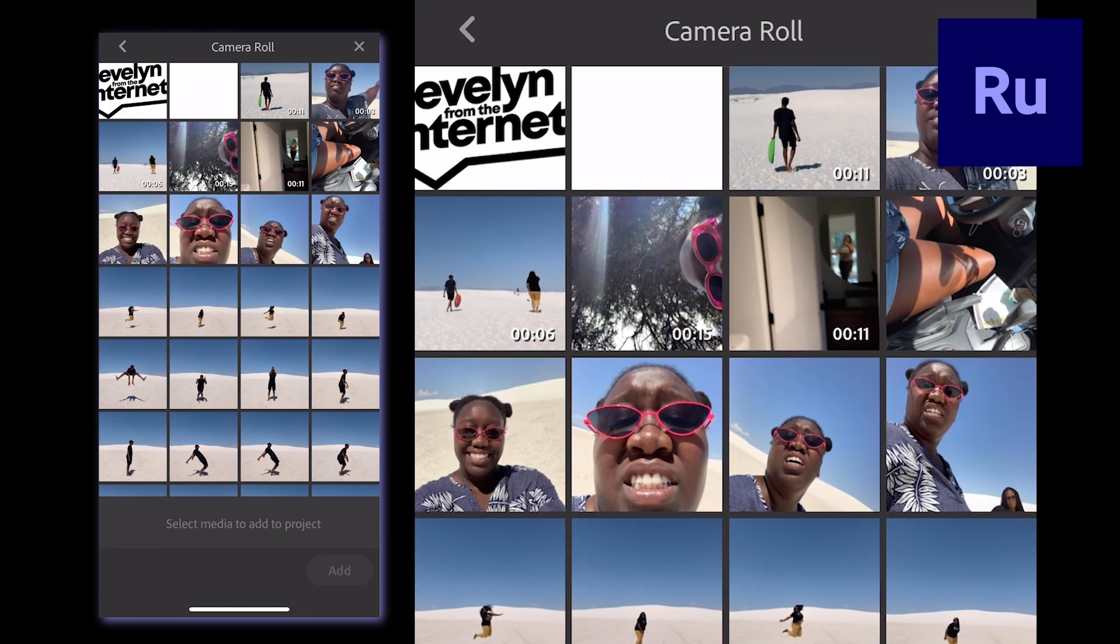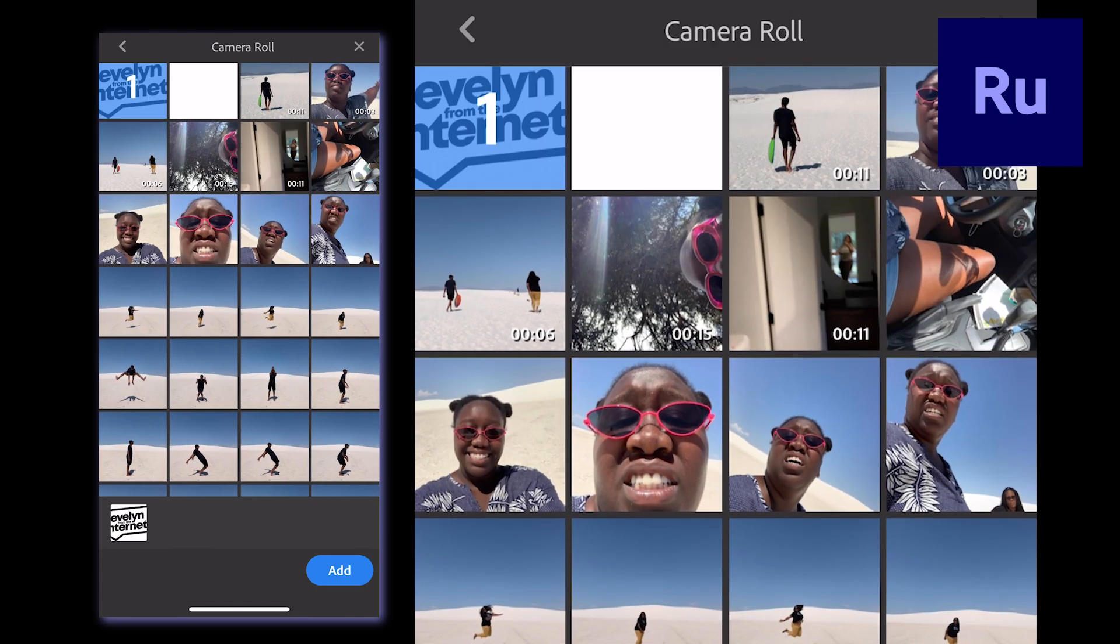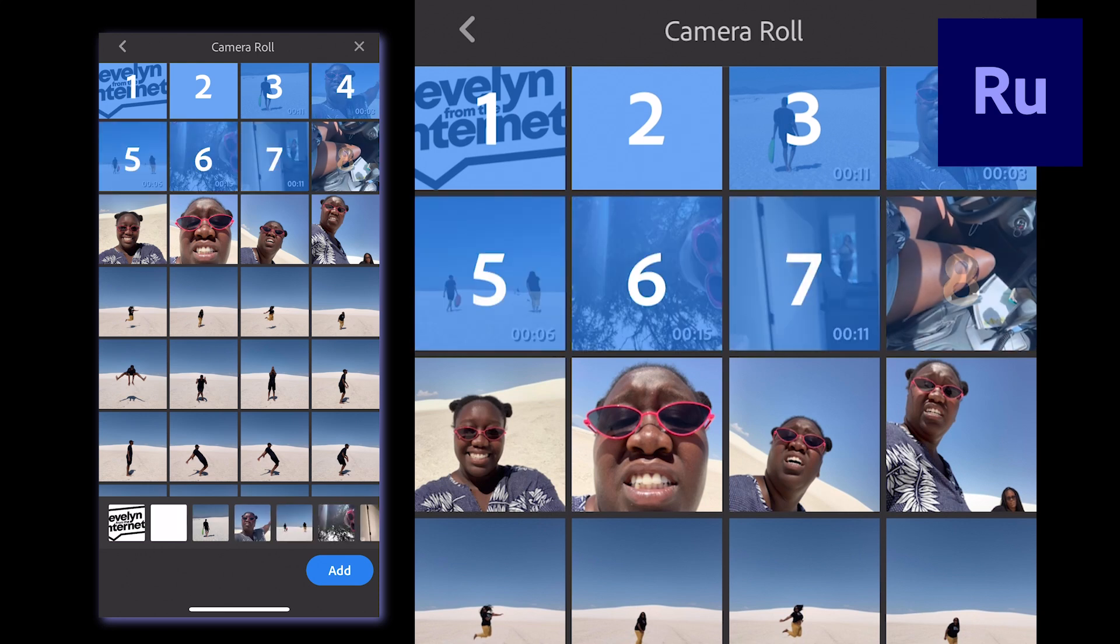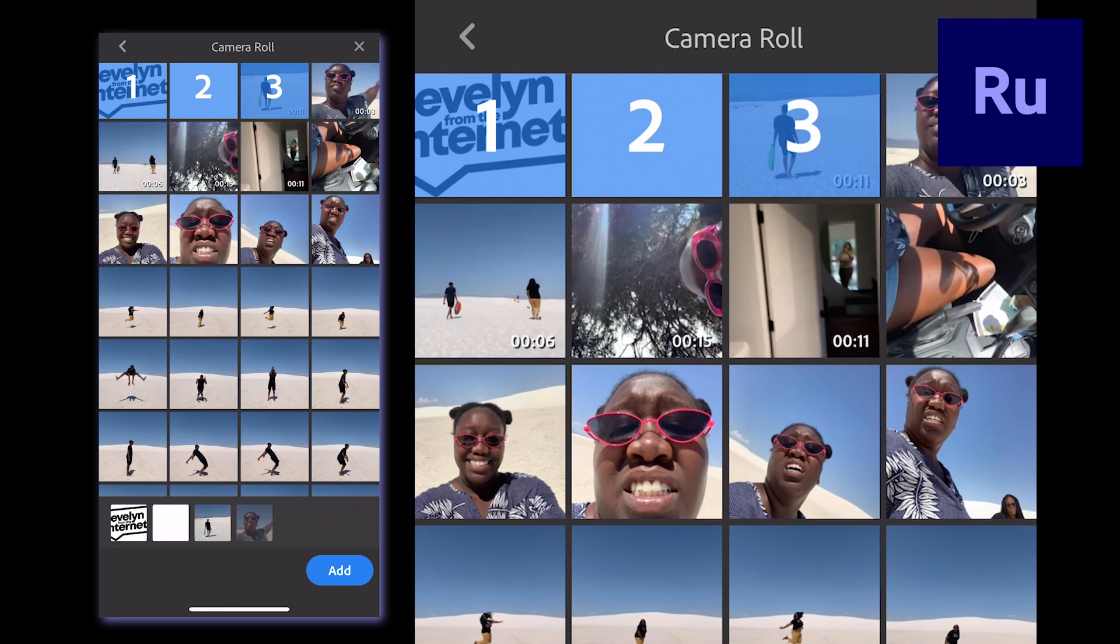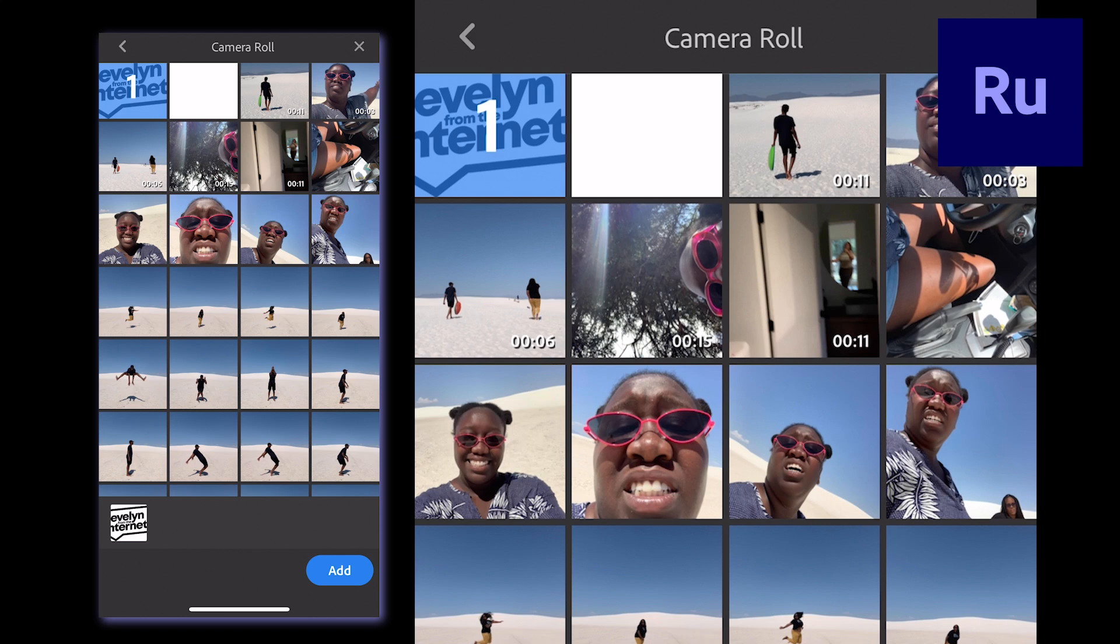You can select multiple images at the same time, but I just want to put my logo on this before sharing on social media, so I'm good with selecting just one image.